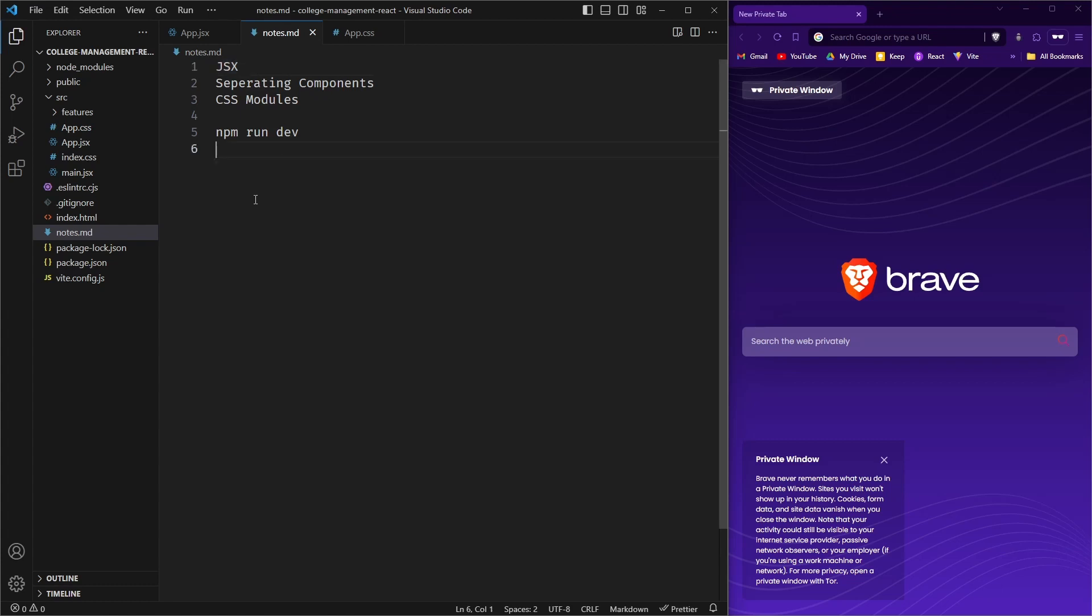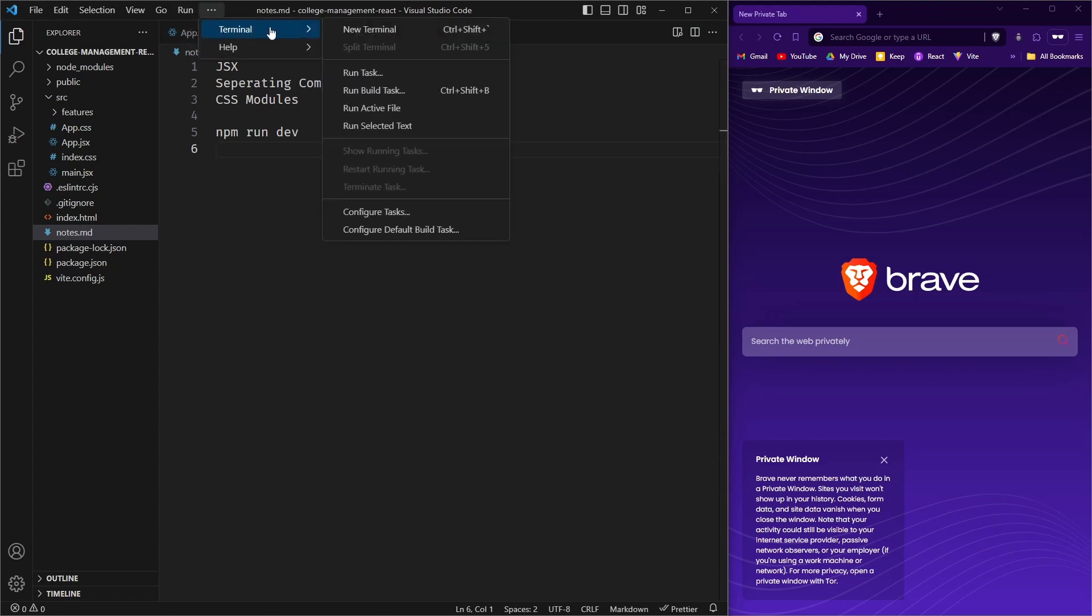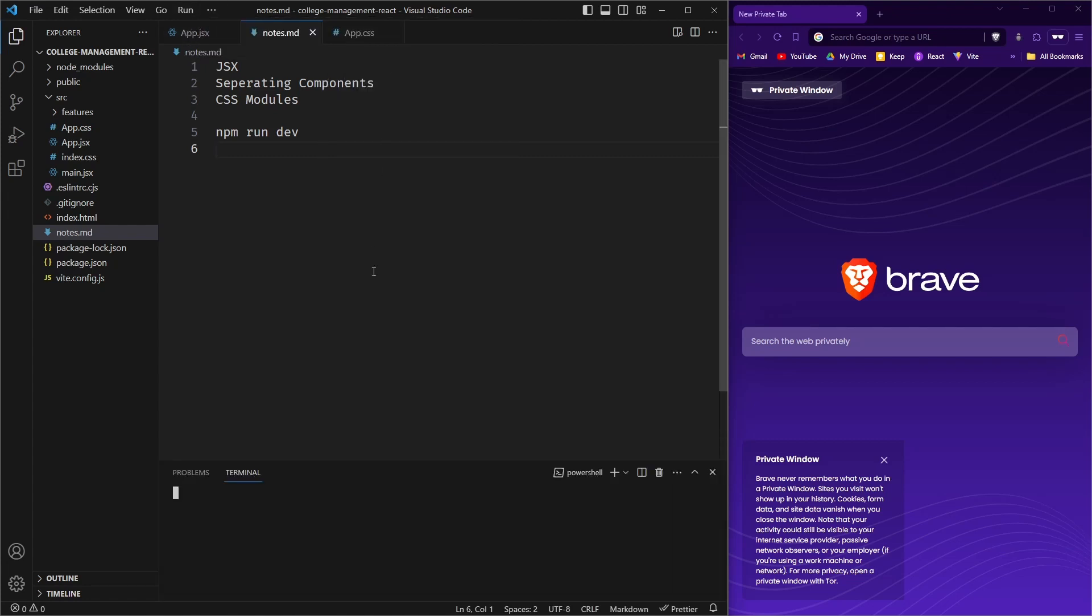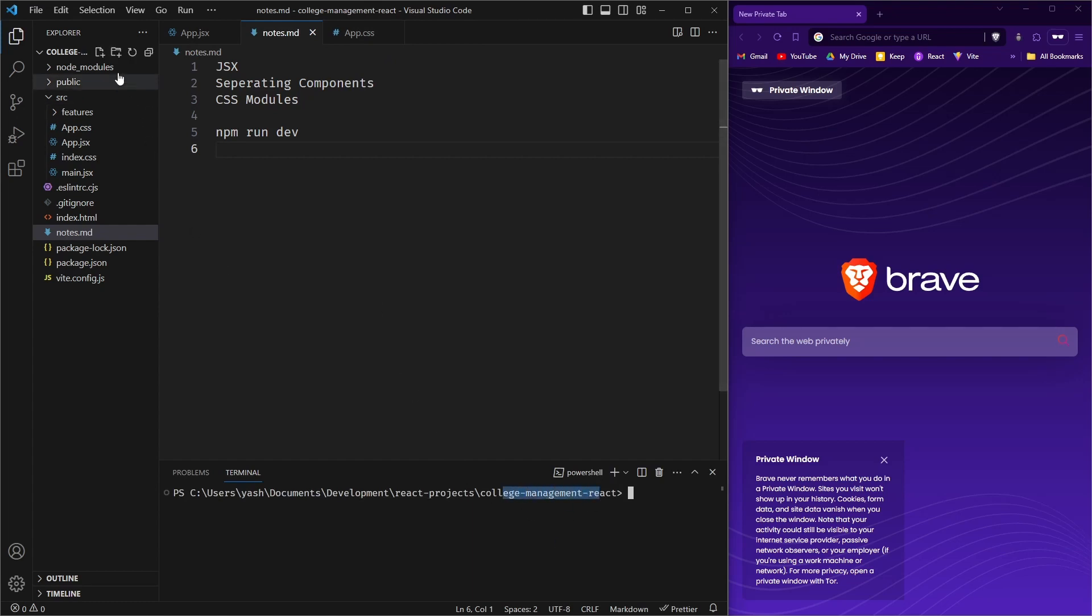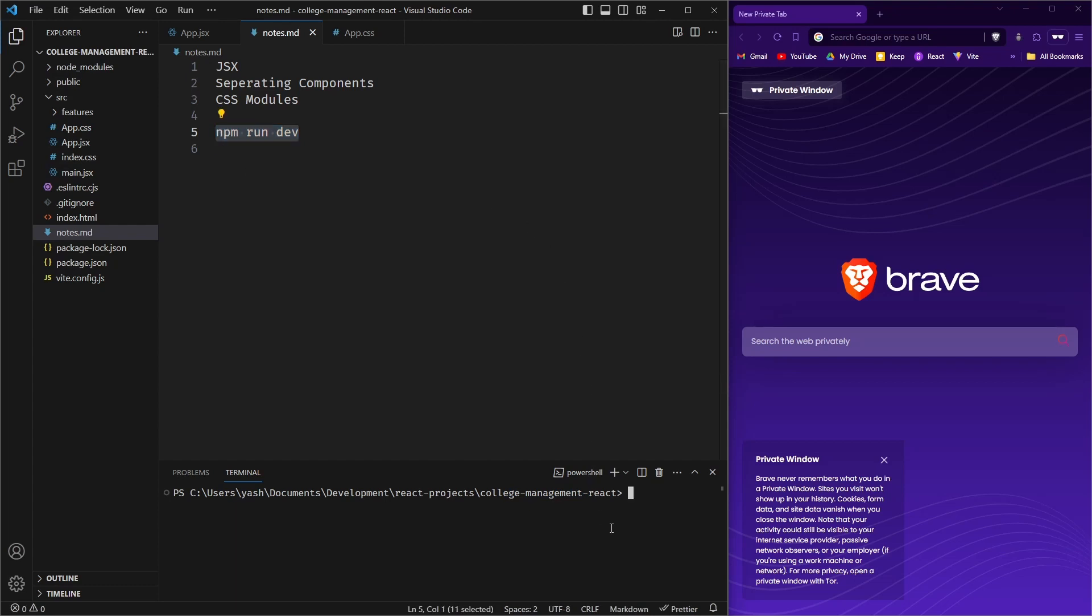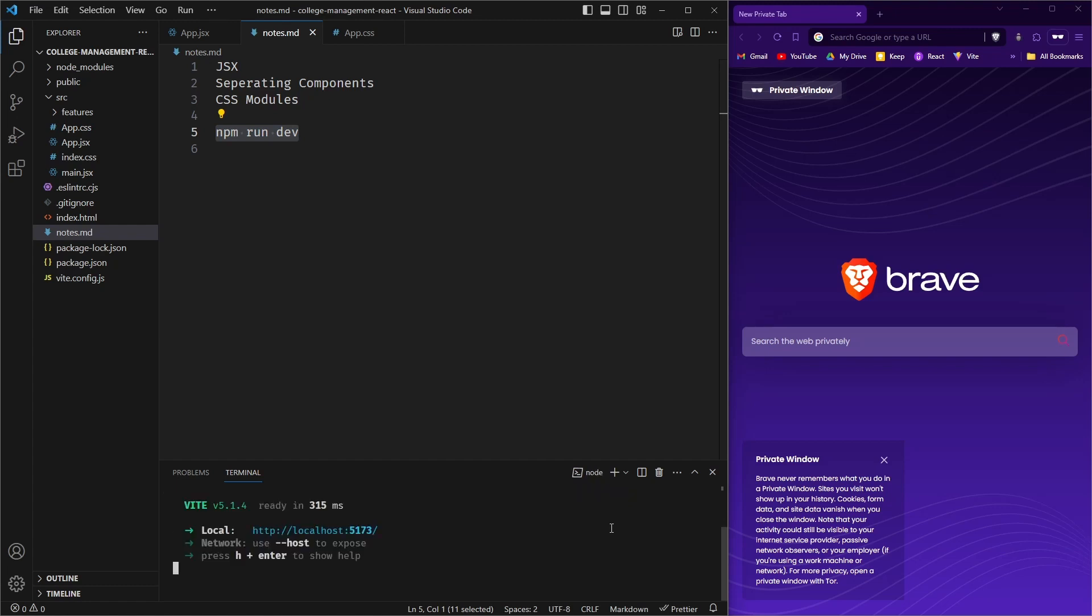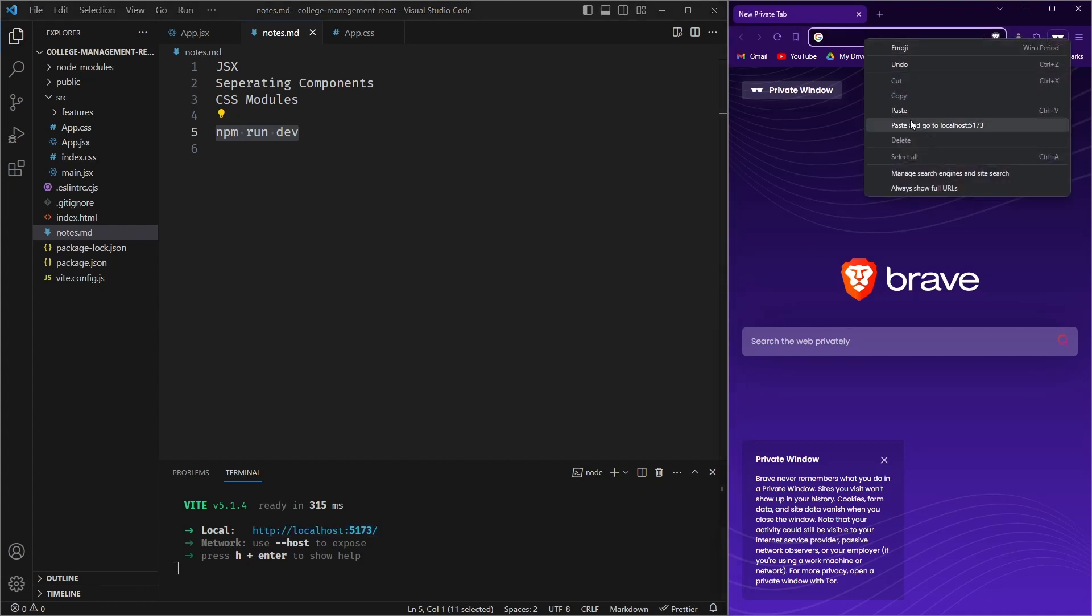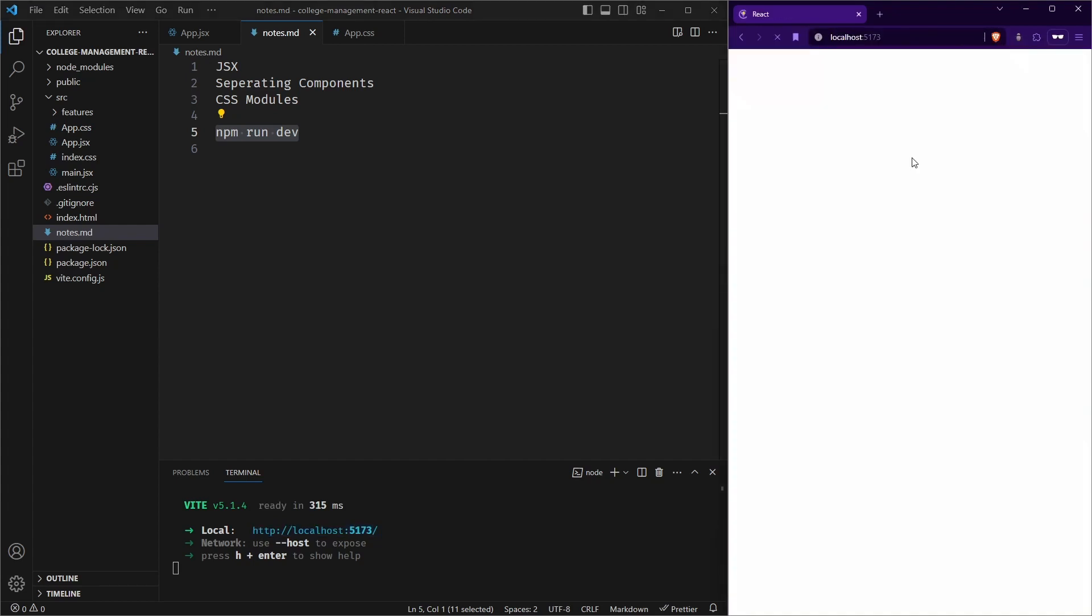So first of all, let us see how we can start a React app. This is the basic React app that I have created. In order to start it, you need to go to the terminal and open a new terminal. Make sure you are in your project directory, which is the same as this. So here you can run the command npm run dev. As you can see, my React app has started on this URL. So let me just copy it and let's go there.